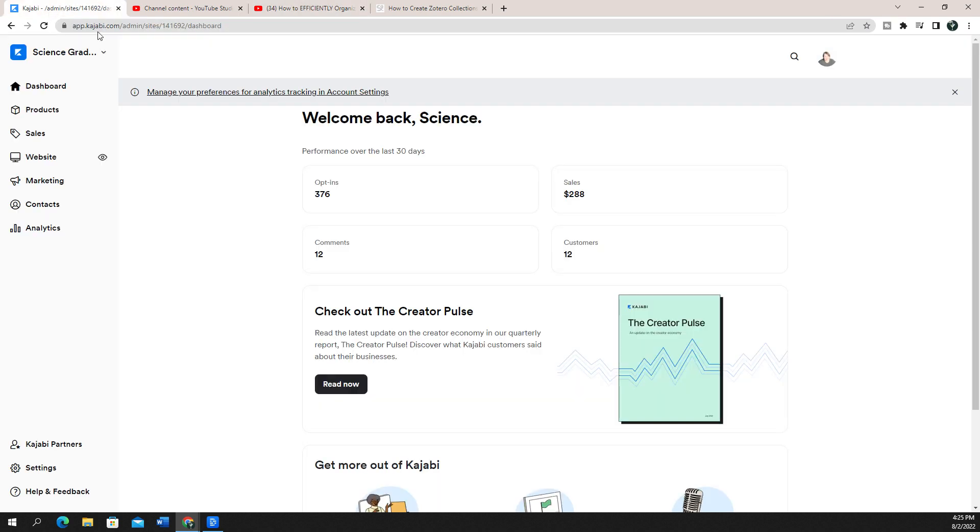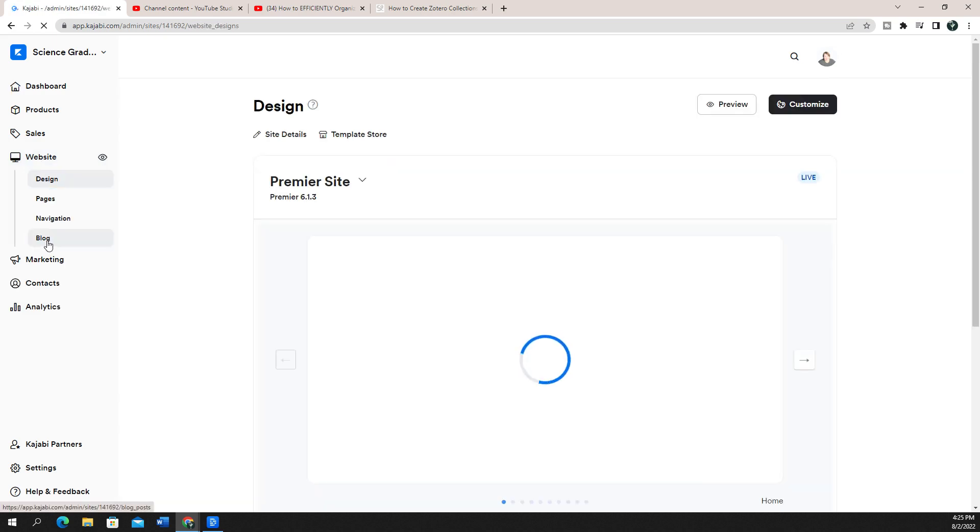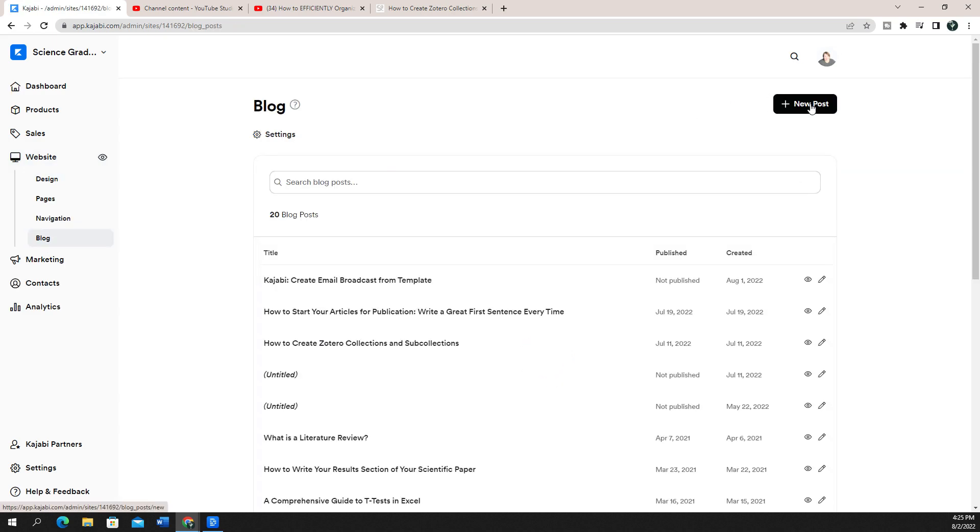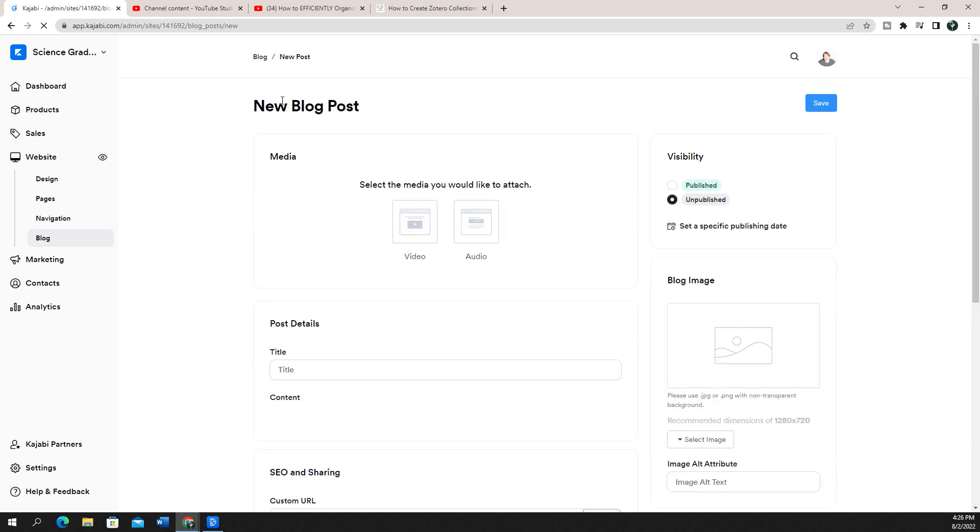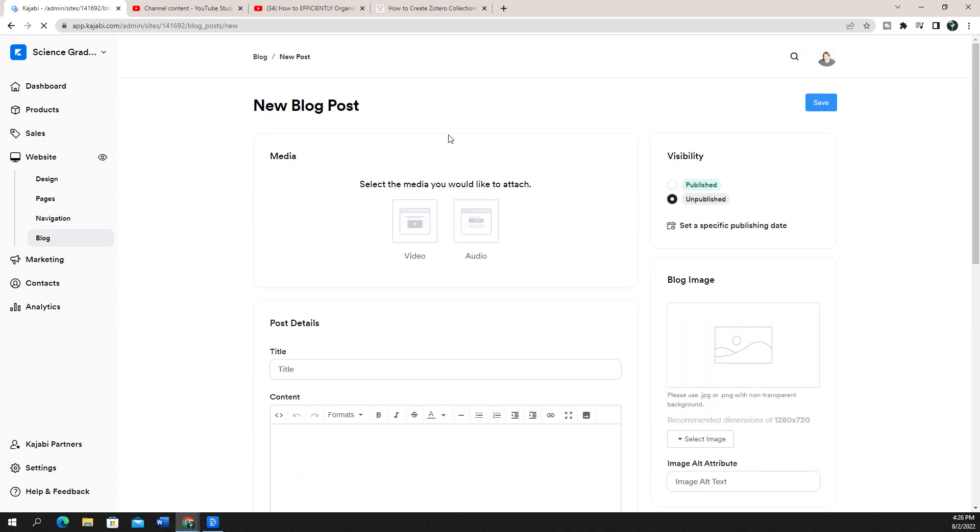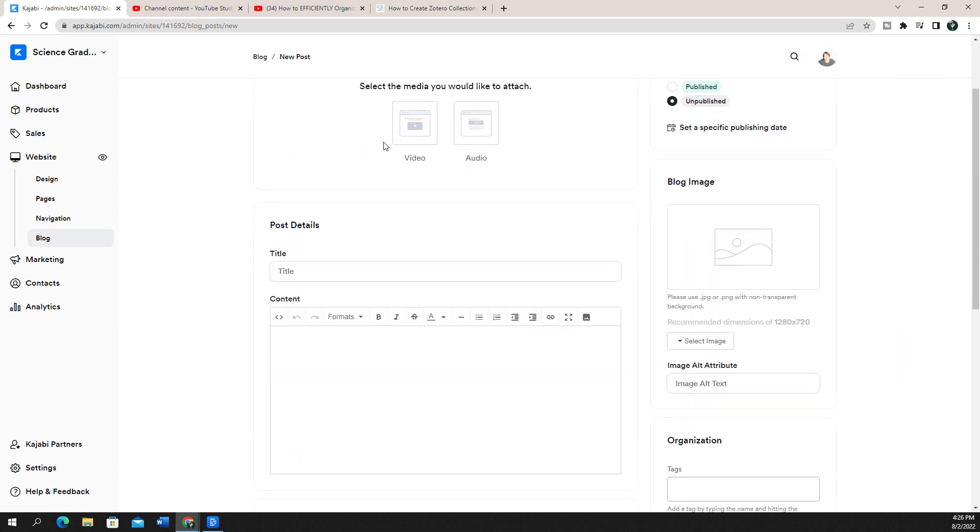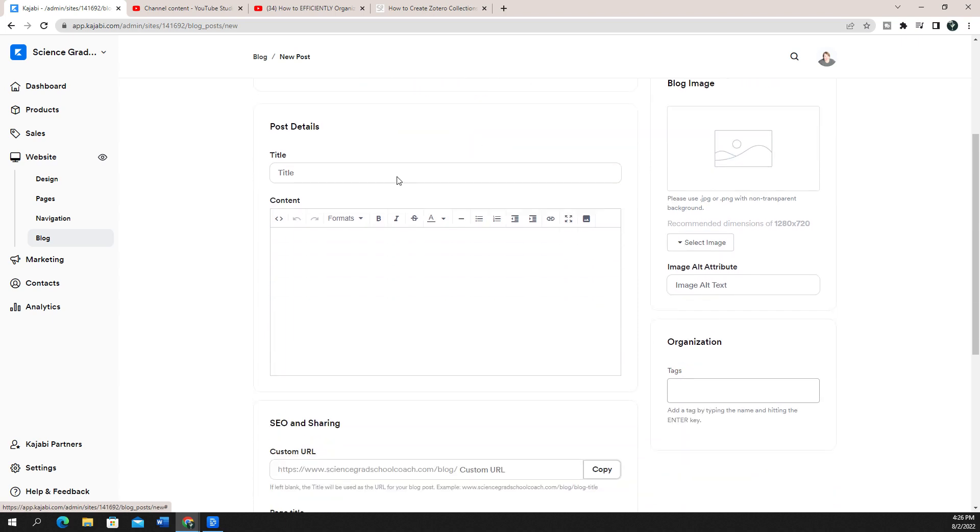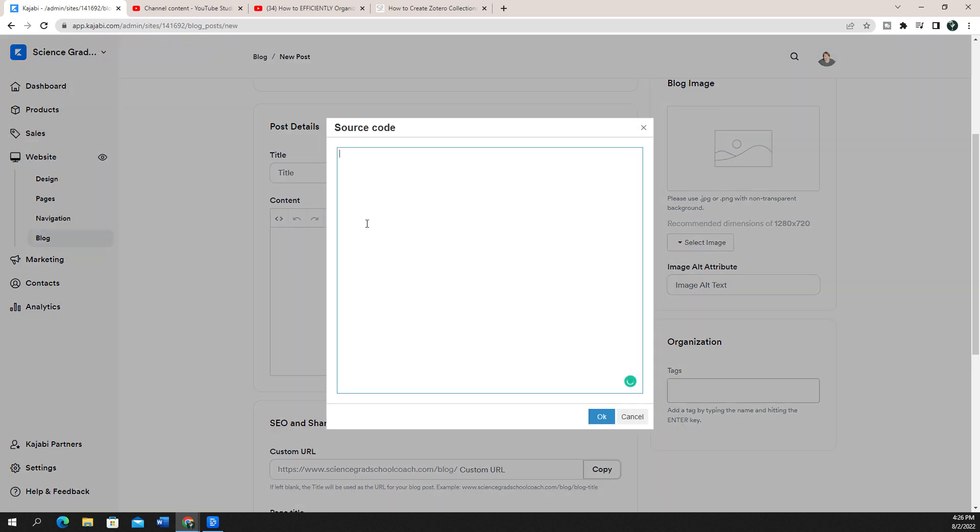So let's go to my Kajabi, and we're going to go to website, and then blog. I am just going to create a new post for this example. I'm not going to select video up here, this is if I want to upload a video. Instead, what I'm going to do is come into the source code here and click that.